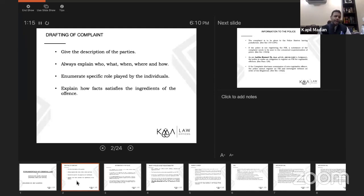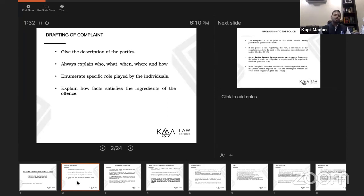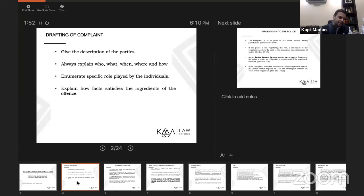Make it a point that your complaint satisfies all the ingredients of the offense. For example, take section 420 — cheating — defined under section 415 of the IPC. In a case of cheating, there must be a fraudulent and dishonest intention at the time the transaction begins. Your complaint should clearly state that when the accused approached you and gave representations, their intention was to cheat from the very inception. If you don't write this, the offense of cheating is not made out.